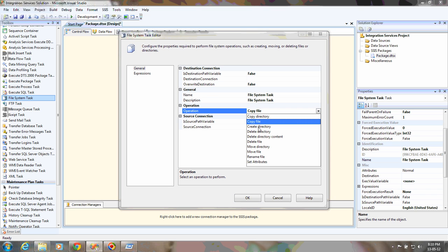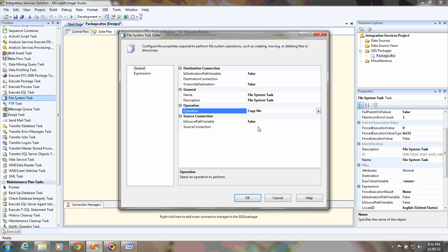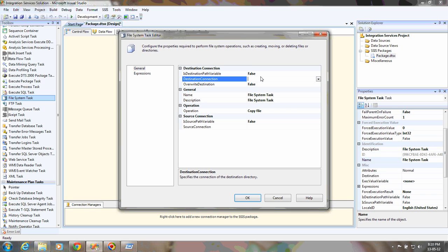You can copy directory, copy file, create directory, delete directory, delete file, move directory, rename file, set attributes, etc. In this demo, I'm going to perform a copy-related task - how to copy a document from one location to another location.